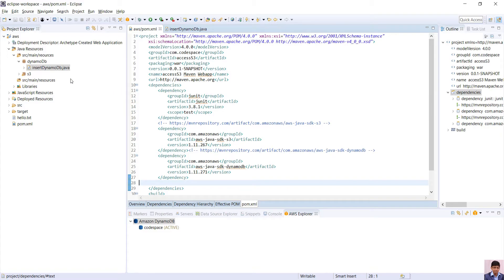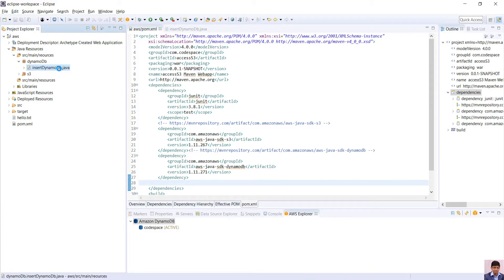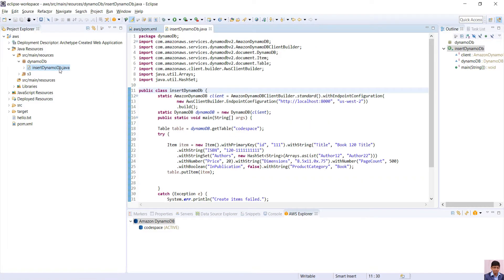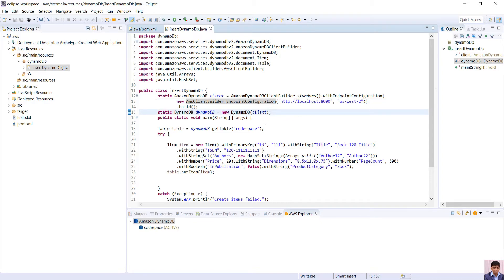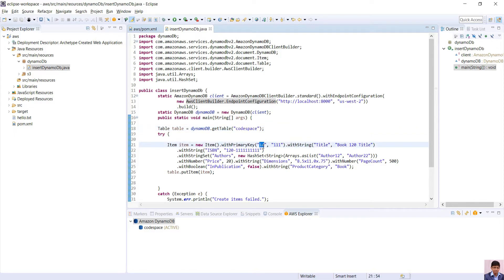I have already written the code. I will quickly go through the code. In AWS DynamoDB client builder, we need to pass localhost URL and the region in endpoint configuration. Rest all are normal DynamoDB insert snippet where we pass table name and object with primary key.